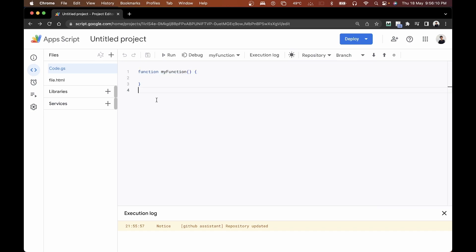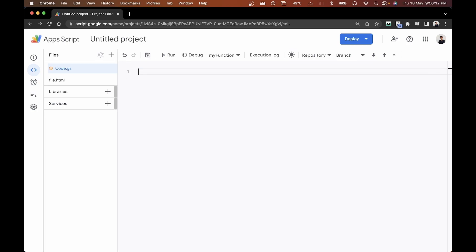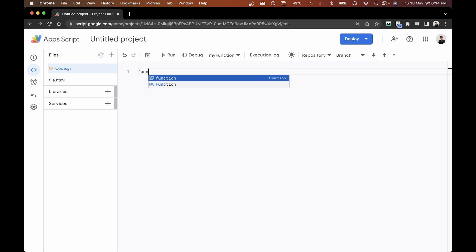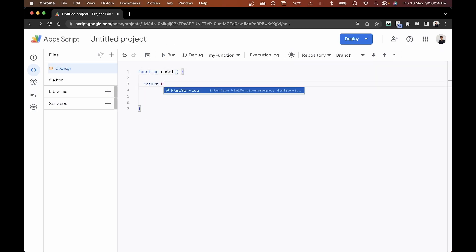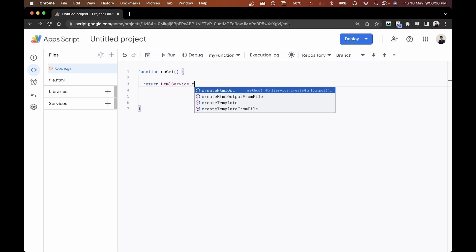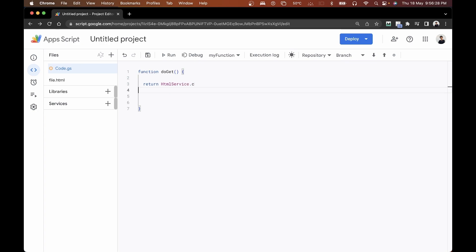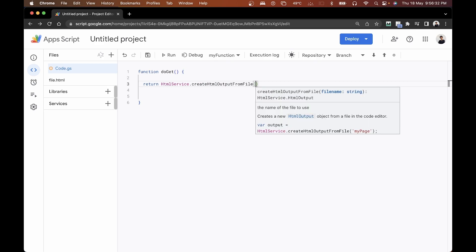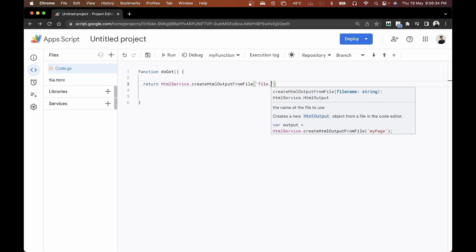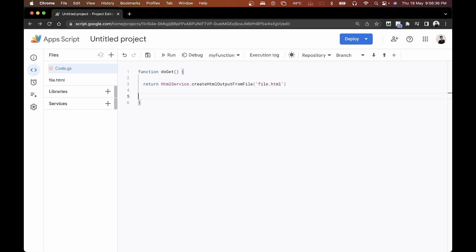Let's go back to the Google Apps Script part. I'm going to clear this out, and the first thing I'm going to do is create a new function called doGet. Inside this function, I'll be returning HtmlService.createHtmlOutputFromFile, passing in 'file.html'. This is how we will be creating our web app base.